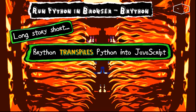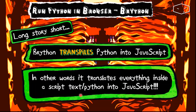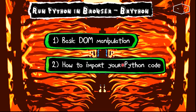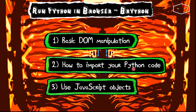Long story short, Brython transpiles Python into JavaScript. In other words, it translates everything inside a script of type text/Python into JavaScript. We will start by doing basic DOM manipulation, then we will import our own Python scripts, and finally we will interact with already existing JavaScript code.